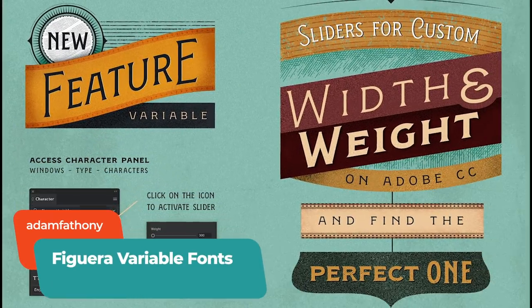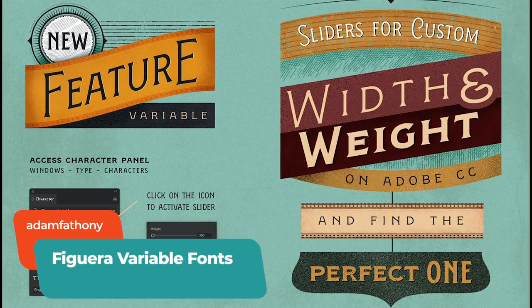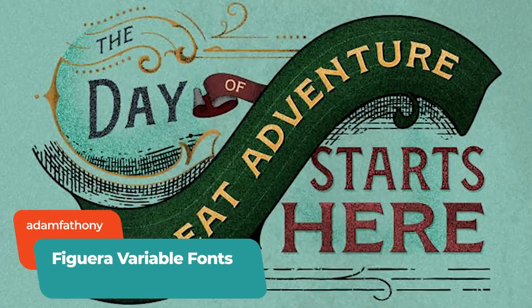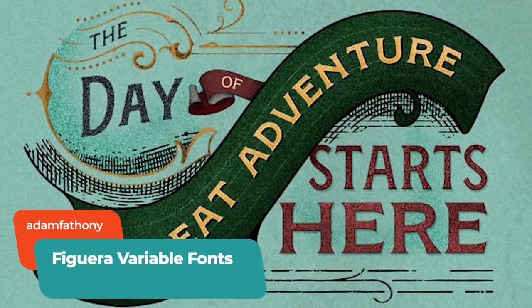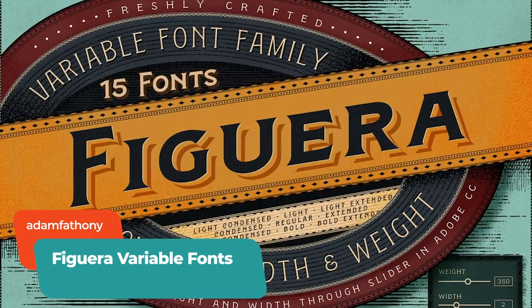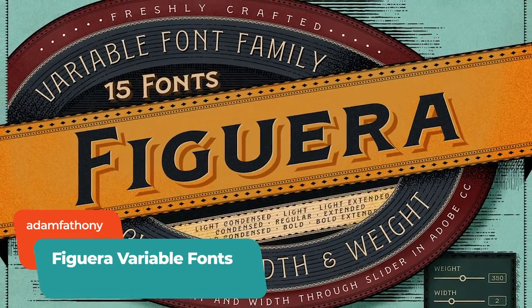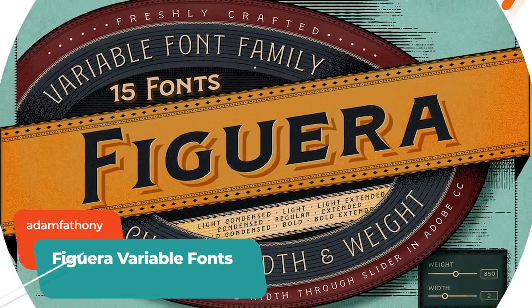Ready to try out variable fonts? Try this Victorian style serif font, Figuerra, by Adam F. Anthony.